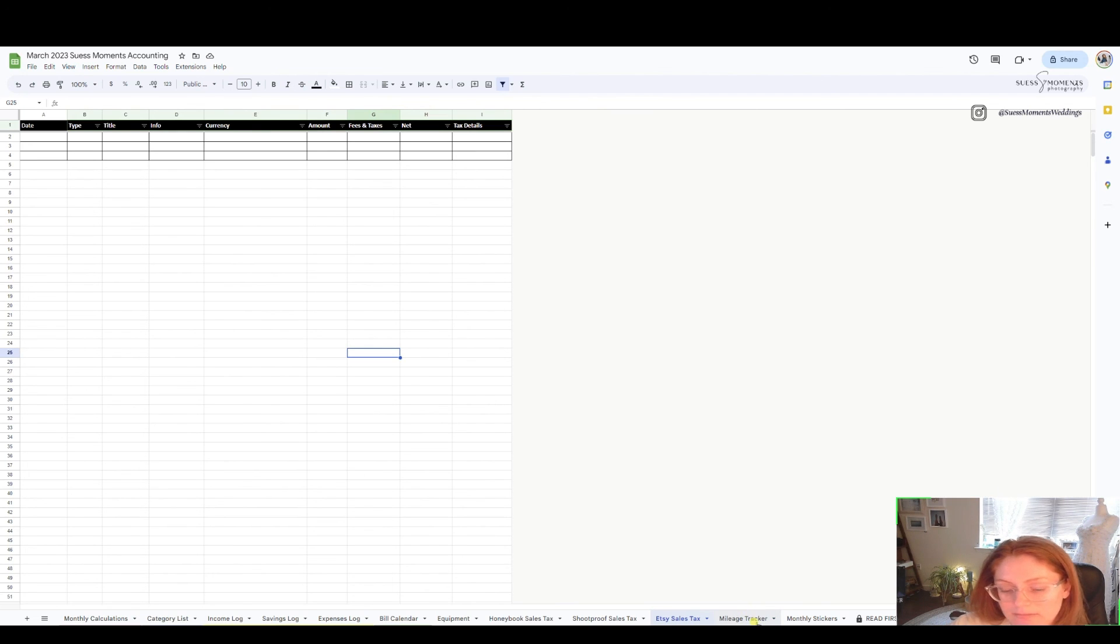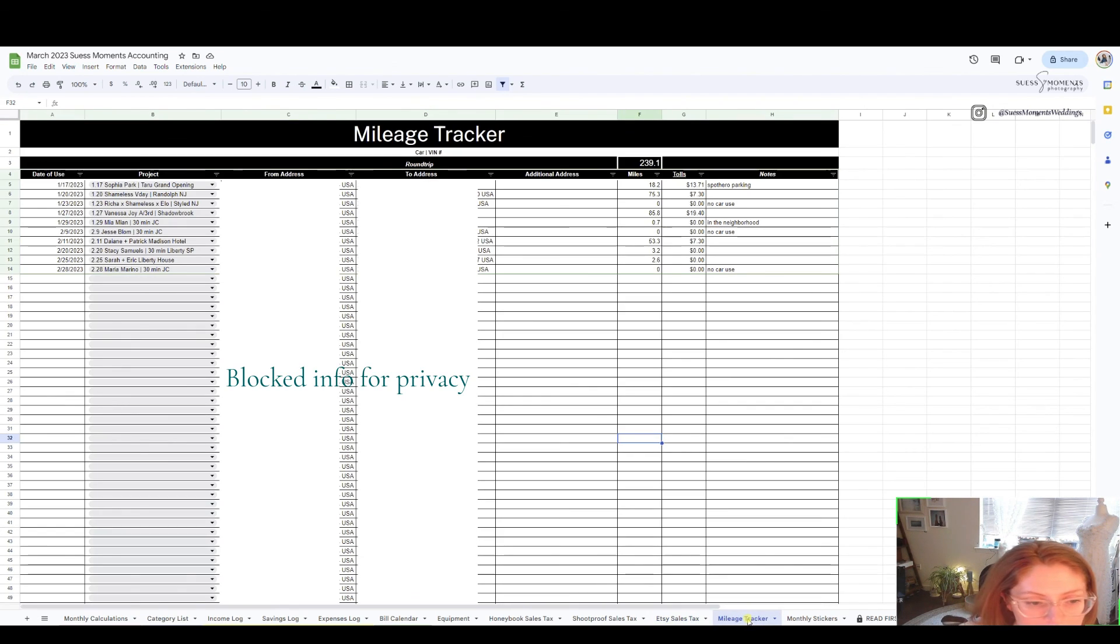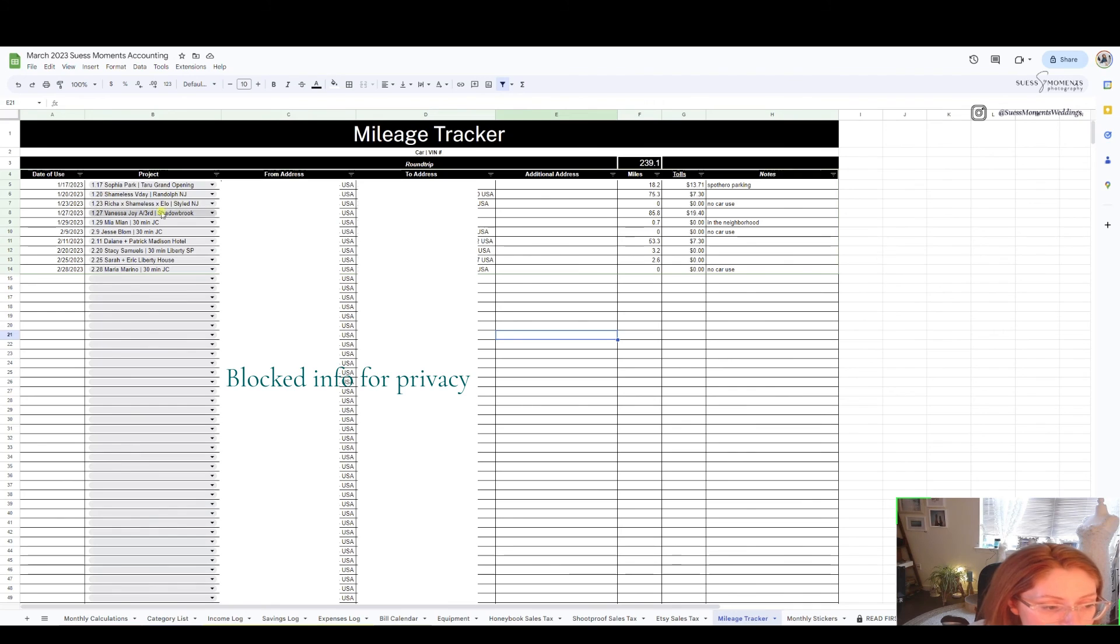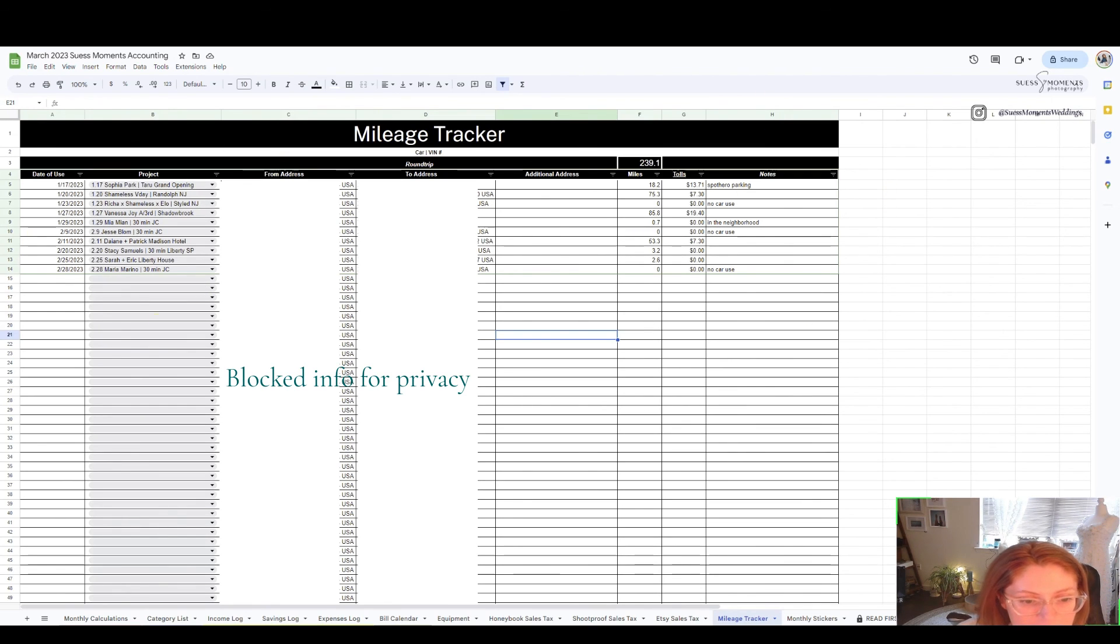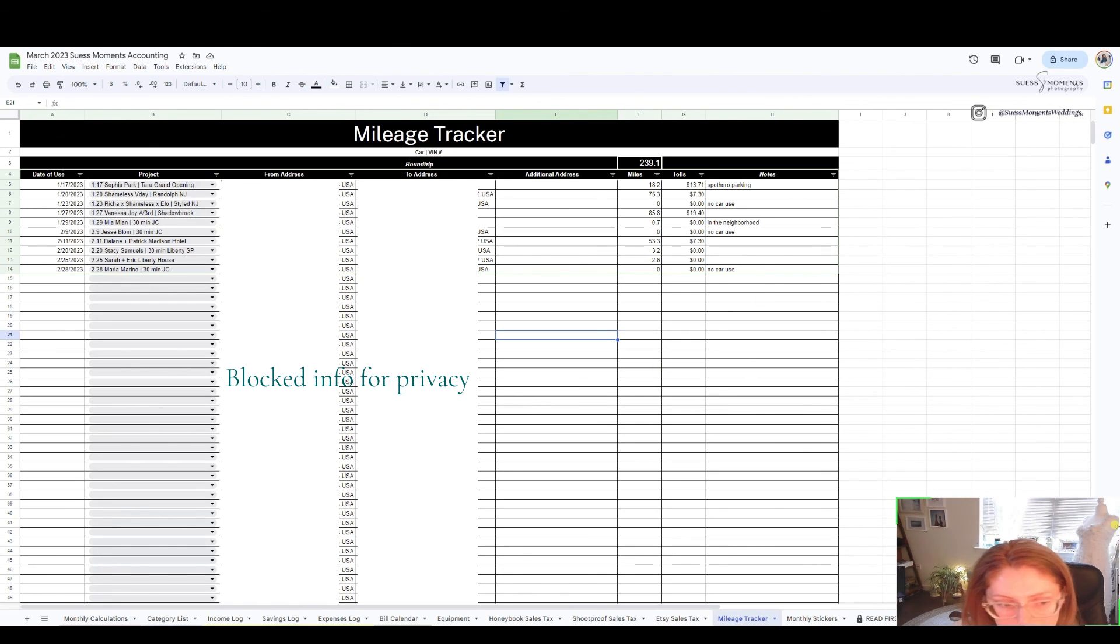Mileage tracker: do not delete this, you want to add to it just like you do for equipment or inventory. Your mileage tracker is what you use your car for business purposes and track that every single month, miles, tolls, all that kind of stuff.